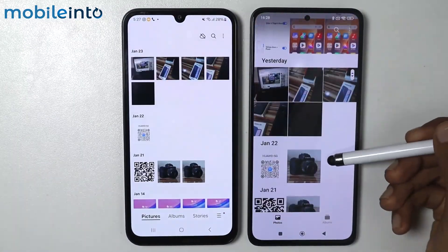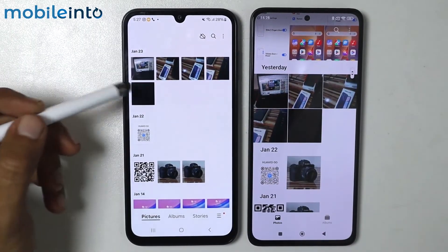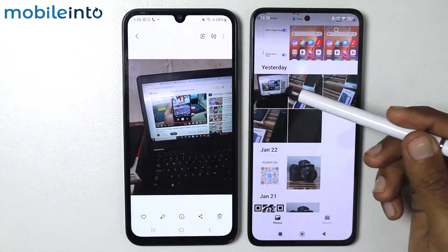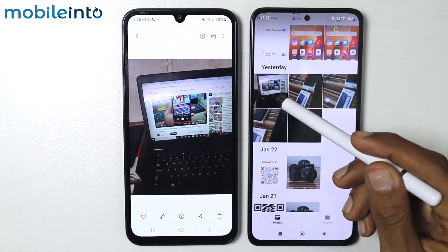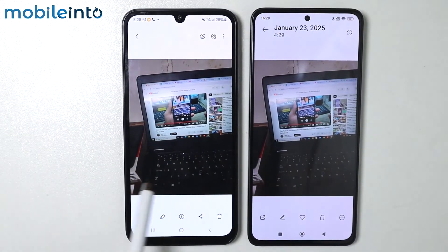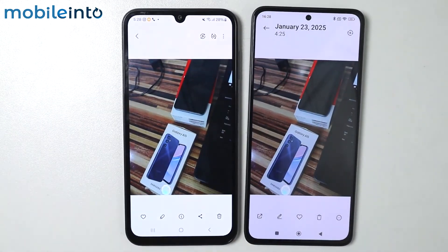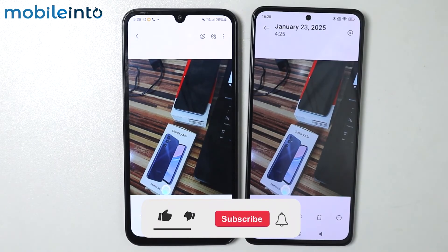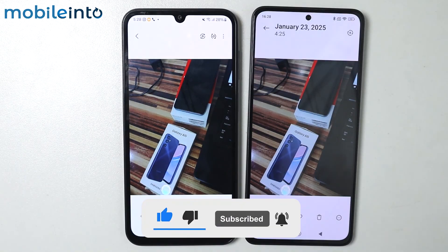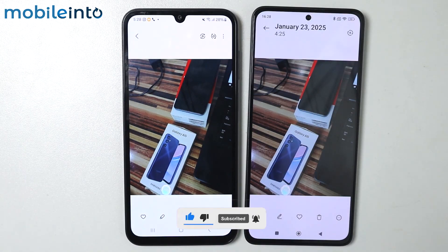As you can see, we have successfully transferred our images from our old smartphone to our new smartphone. If you found this video helpful, please like the video, subscribe to the channel, and hit the bell icon to get notified when we upload a new video.